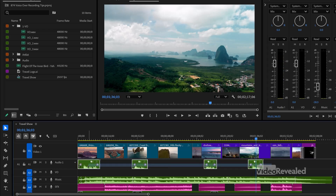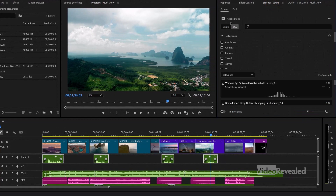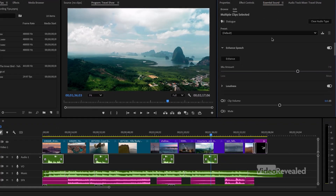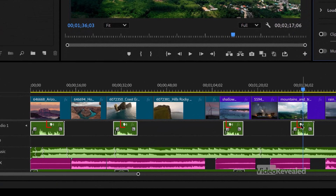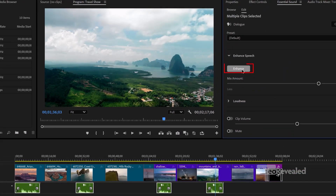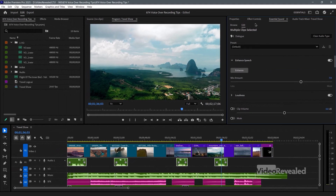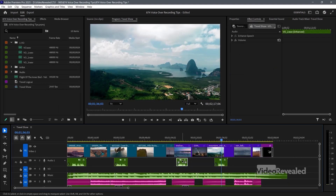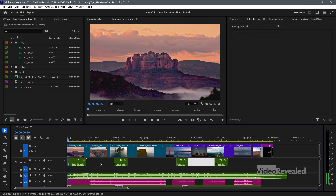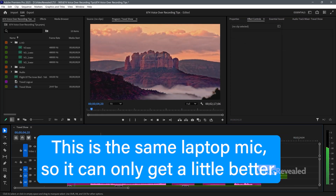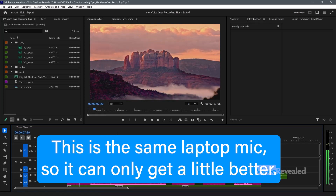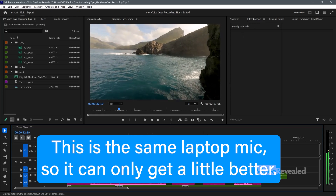If I want, I could select all of these and go to the Essential Sound panel. These are all already recognized as dialogue. So I could hit Enhance Speech, and it's going to automatically add a whole bunch of effects. If I look at my effects, it adds Enhance Speech to each clip. So now it sounds better: 'Embark on a journey to far-off lands. Discovering hidden gems. And the diverse experiences travel brings. Creating lifelong memories.'